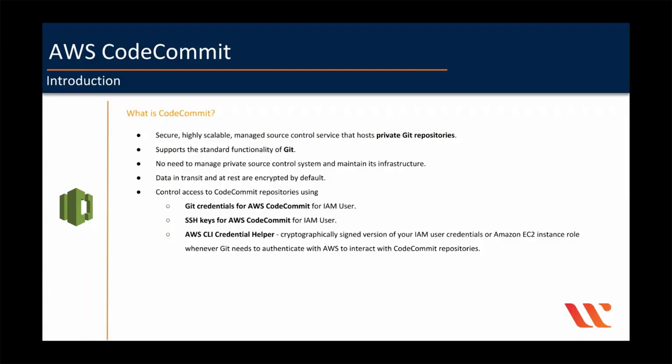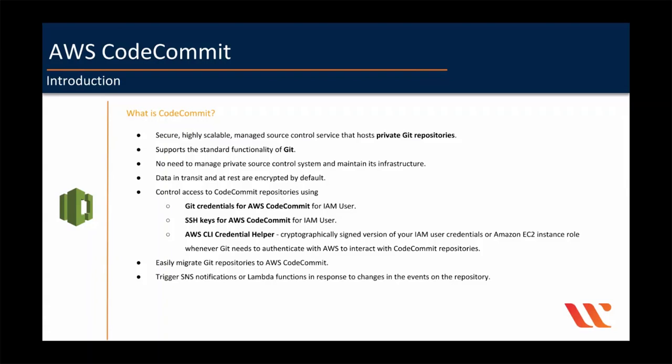Then you can easily migrate Git repositories to AWS CodeCommit. And you can also trigger SNS notifications or Lambda functions in response to changes in the events on the repository, such as new changes pushed to a branch or a new branch created or a branch deleted.